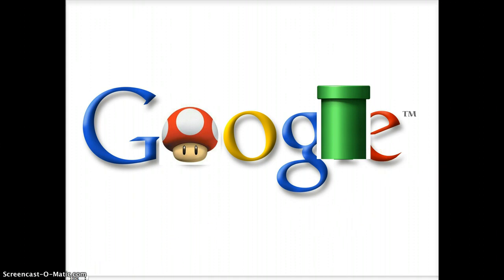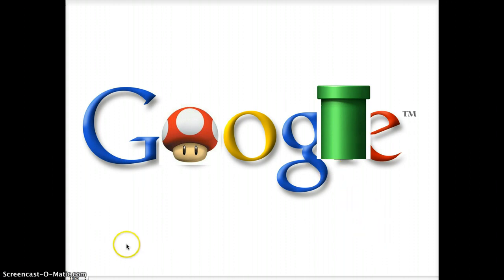So please Google, let this be a Google Doodle, because it looks really cool.